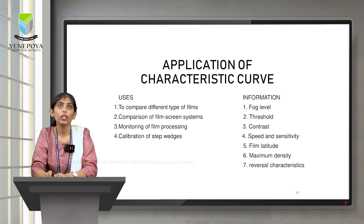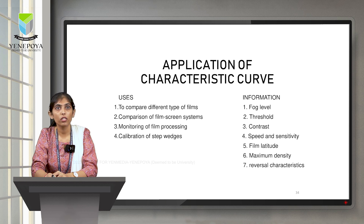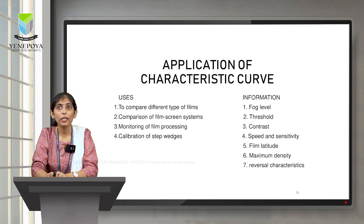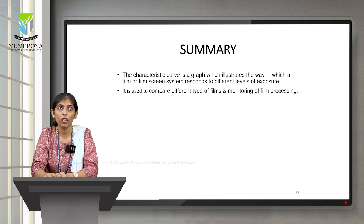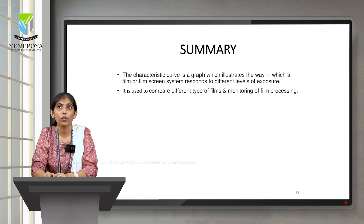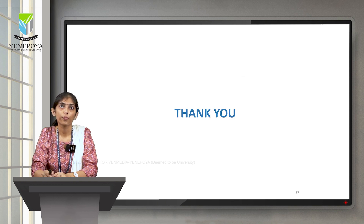The applications of the characteristic curve include comparing different types of film, comparison of film-screen systems, monitoring of film processing, and calibration of step wedges. The information obtained from the characteristic curve includes fog level, threshold, contrast, speed and sensitivity, film latitude, maximum density, and reversal characteristics. In summary, the characteristic curve is a graph illustrating the way a film or film-screen system responds to different levels of exposure, helping in comparing different types of films and monitoring film processing.